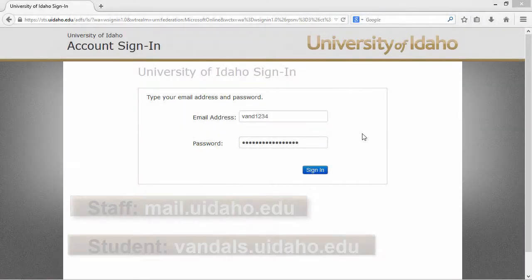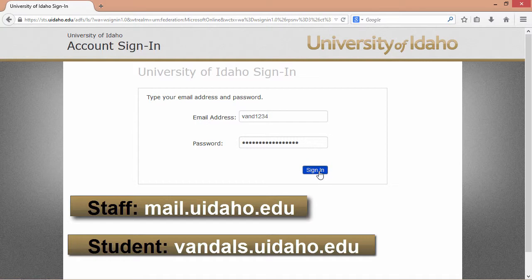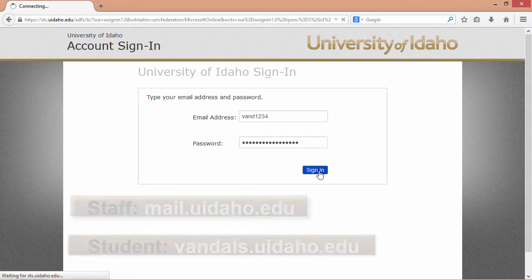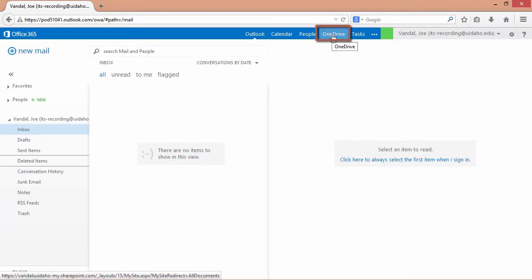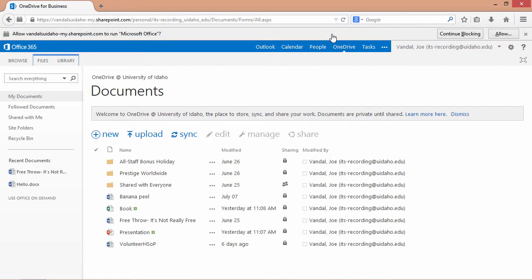To access Office Online, log in to the Outlook web app. In the top right corner, click on OneDrive. All four Office Online products can be accessed directly from OneDrive.